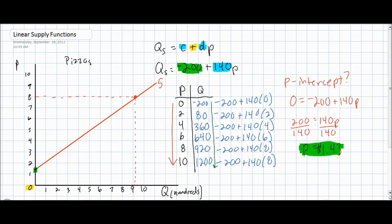The C variable, as we discussed, indicates where the supply curve would intersect the horizontal axis, which in this case is at a negative quantity. Therefore, we do not even see the point at which the supply curve intersects the horizontal axis. In our next video, we will talk about the determinants of supply and what can cause the C variable to change, which would cause the supply curve to shift inwards or outwards.